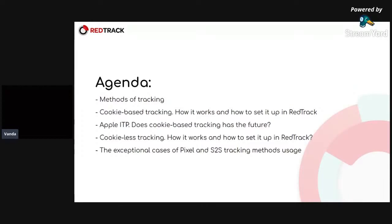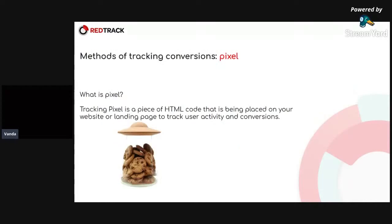So let's start with the methods of tracking. And first one is pixel. So what is a pixel?